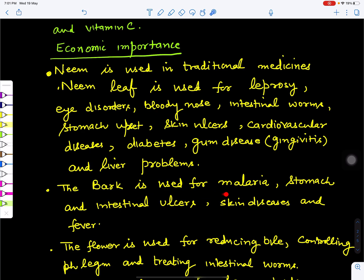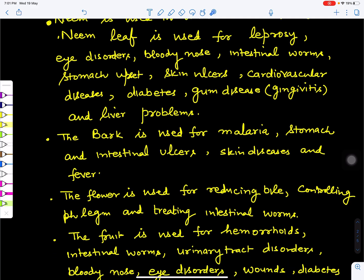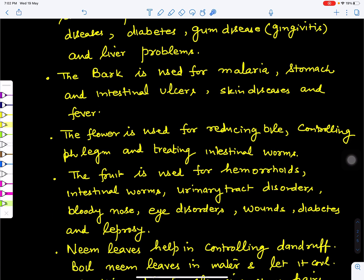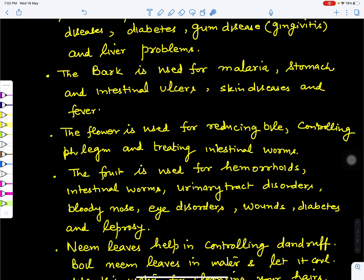The bark — the outermost covering of the stem — is used for the treatment of malaria, stomach and intestinal ulcers, skin diseases, and fever. Its flowers are used for reducing bile, controlling phlegm, and treating intestinal worms. The fruit is used for hemorrhoids (piles), intestinal worms, urinary tract disorders, bloody nose, eye disorders, and can be applied on wounds, as well as for diabetic treatment and leprosy.